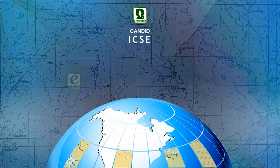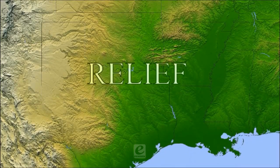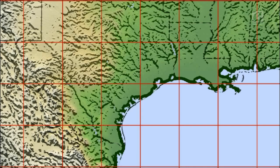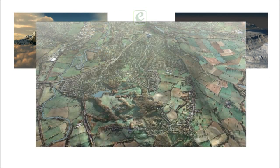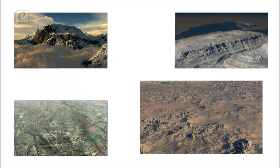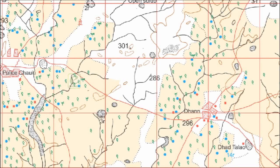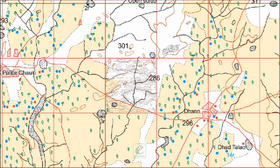In ICSC practice skills in maps and topo sheets, the study of relief on a topo sheet includes a description of mountains, plateaus, plains, slopes of land, and the highest as well as the lowest points. All these features can be identified with the help of contours, which are drawn in brown color on the topo sheet.